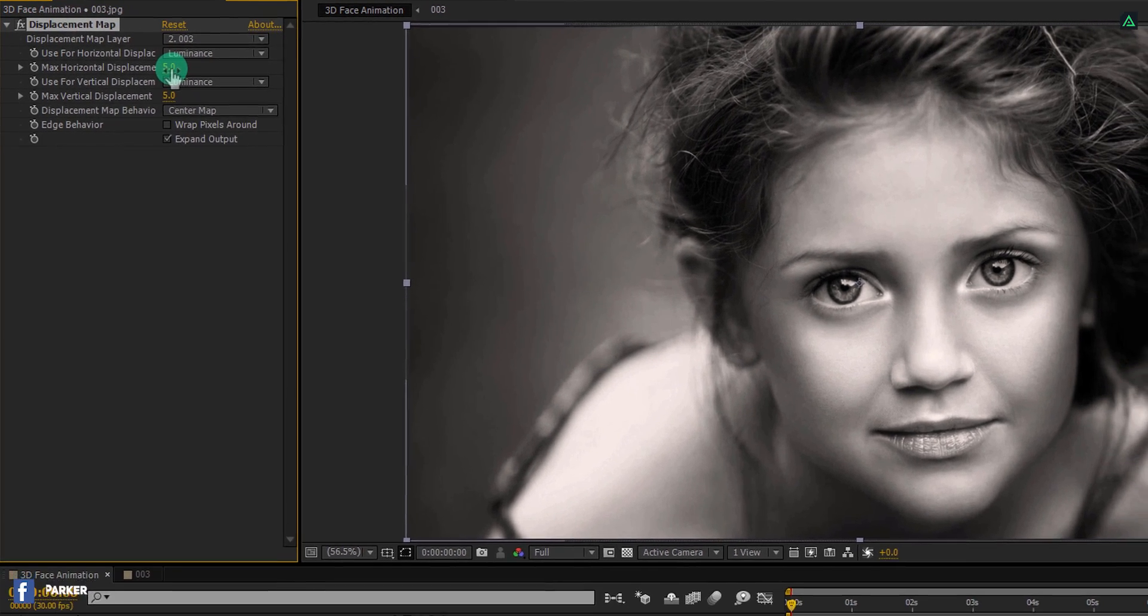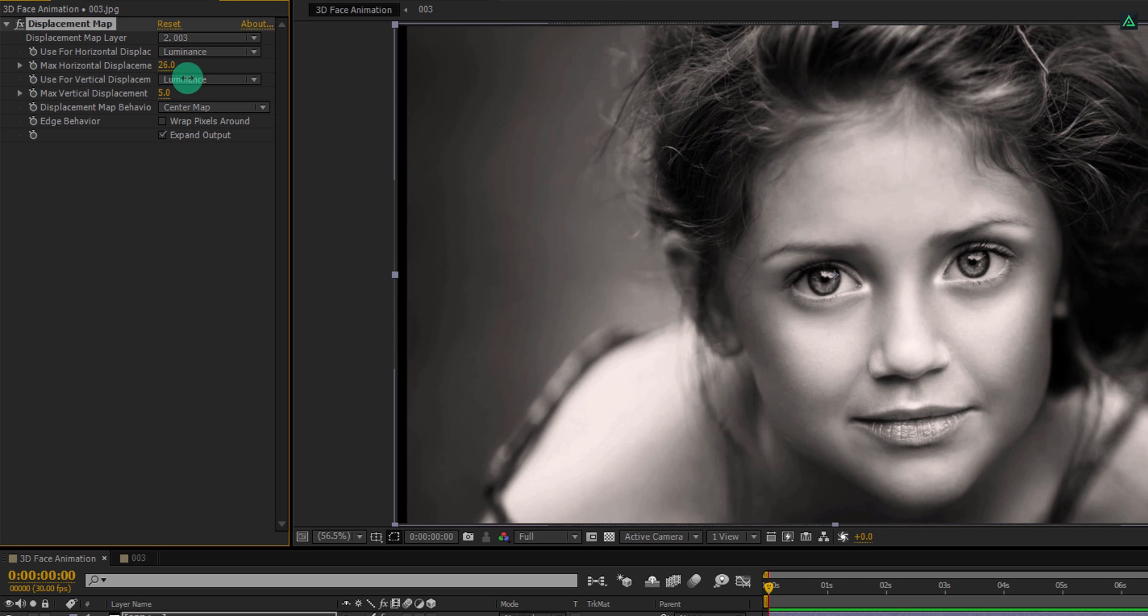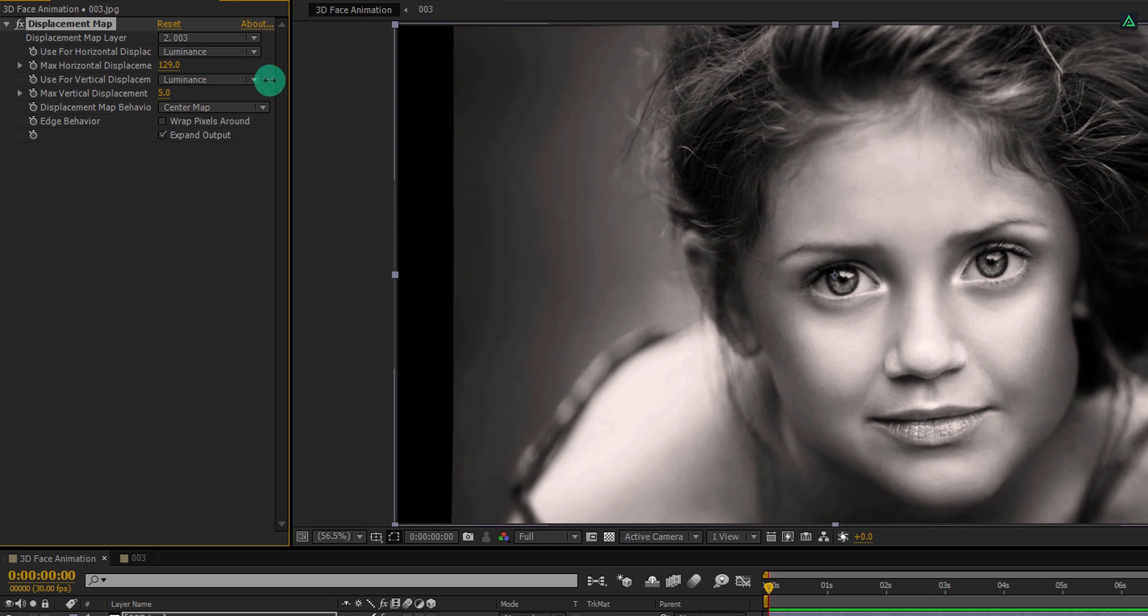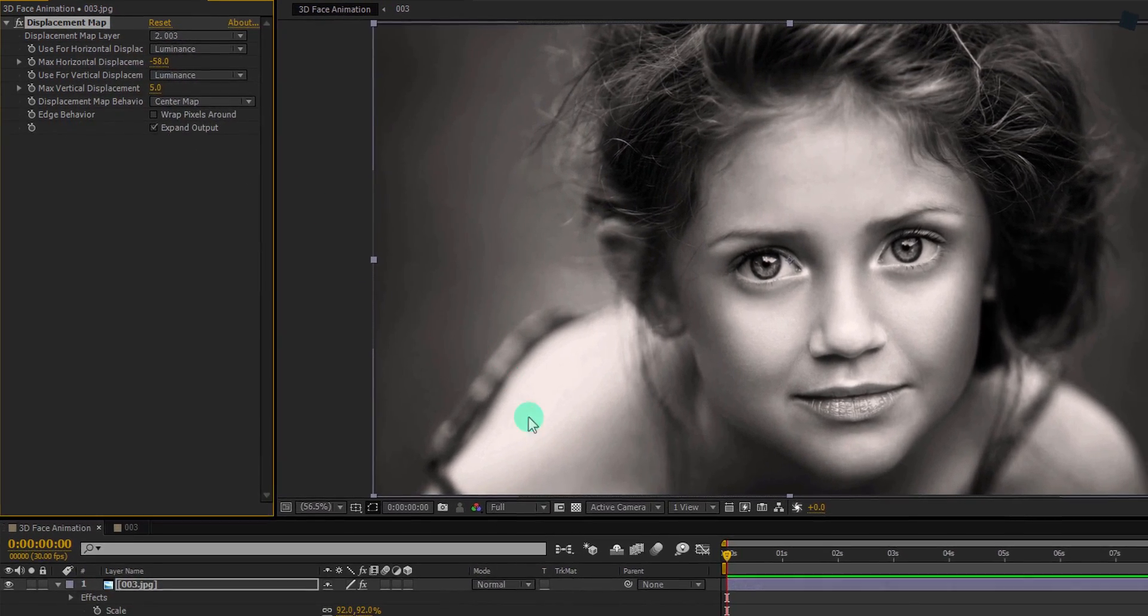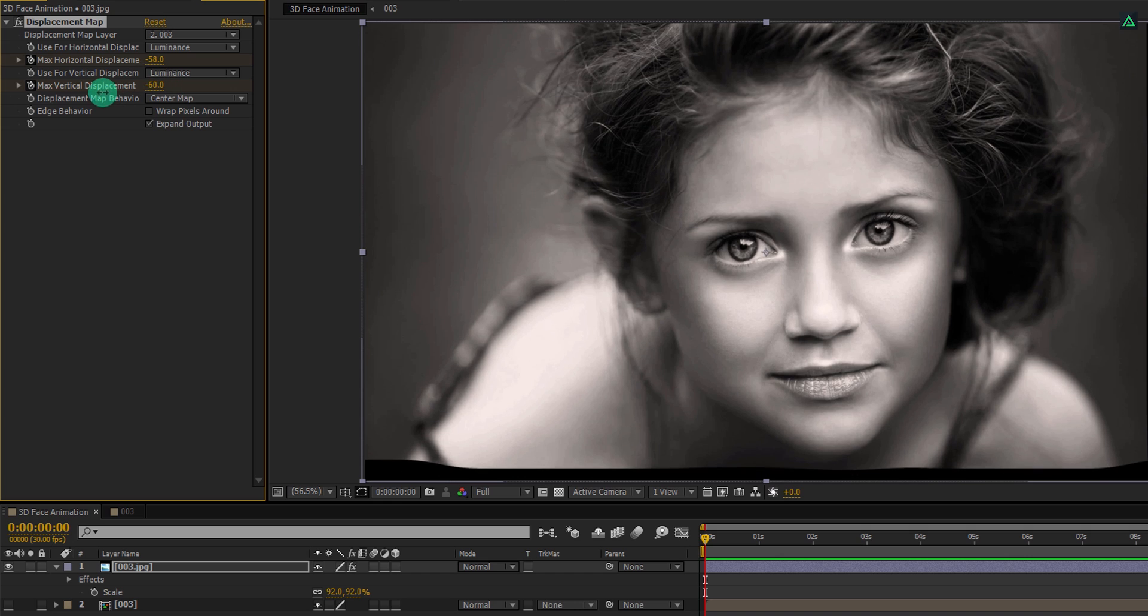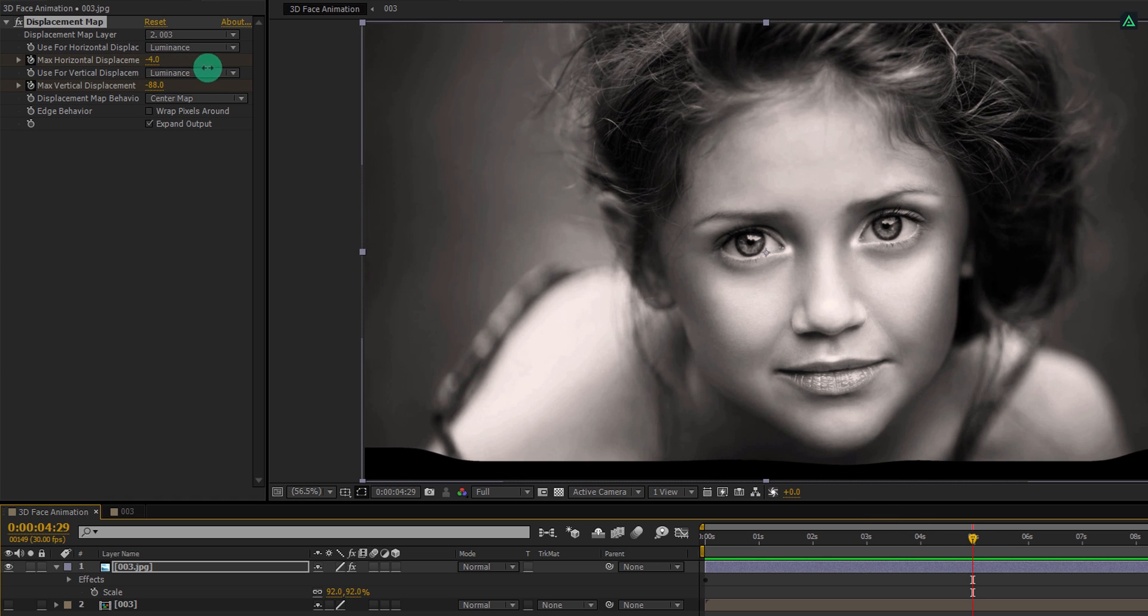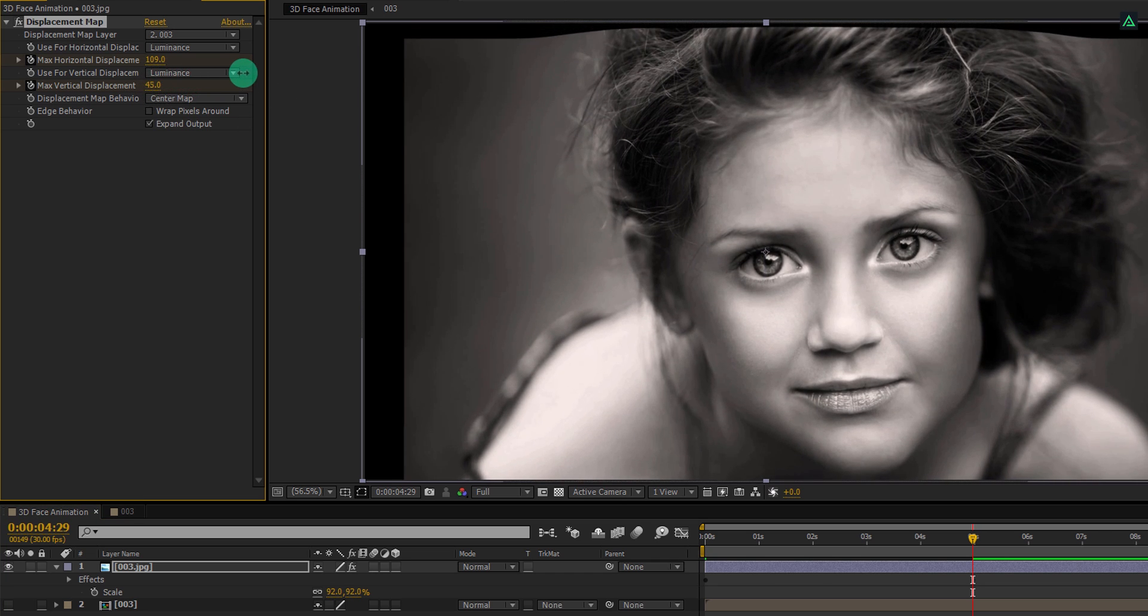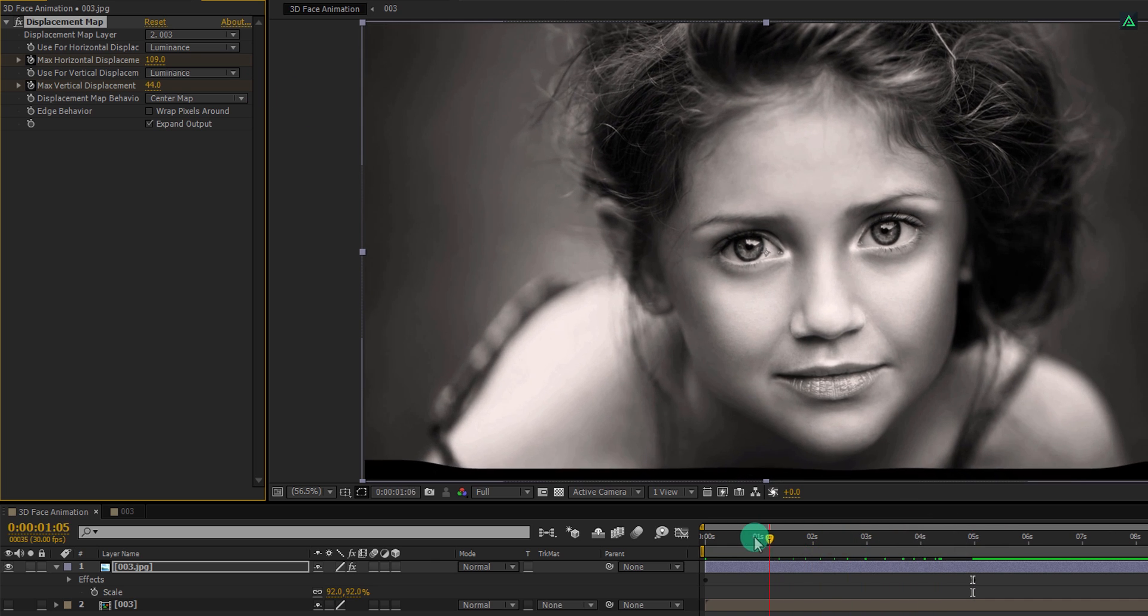Now the magic begins. Change the displacement values to see the depth we just created. But don't make it too much, or the image will start looking distorted. It's time to animate it. Go to the first frame and add a keyframe in horizontal and vertical displacement. For the first frame, I am using a negative value for both. Then go to around 5 seconds forward, and here change the displacement value to a positive number. Make sure your image should not start distorting.